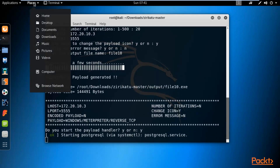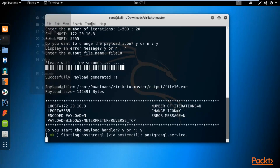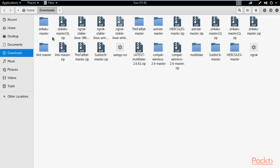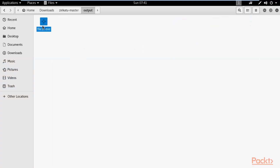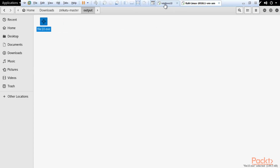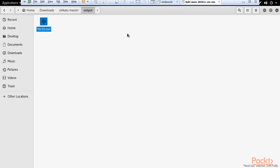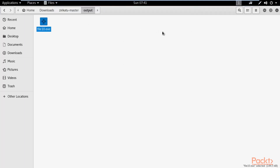Click on Places, click Downloads, open the Zirikatu-master folder, then go inside the output folder — the file is available there. We need to send this file to the Windows 10 machine. To do that, I'm going to create a Python server to send the file to the victim machine. Right click here and click open in terminal.